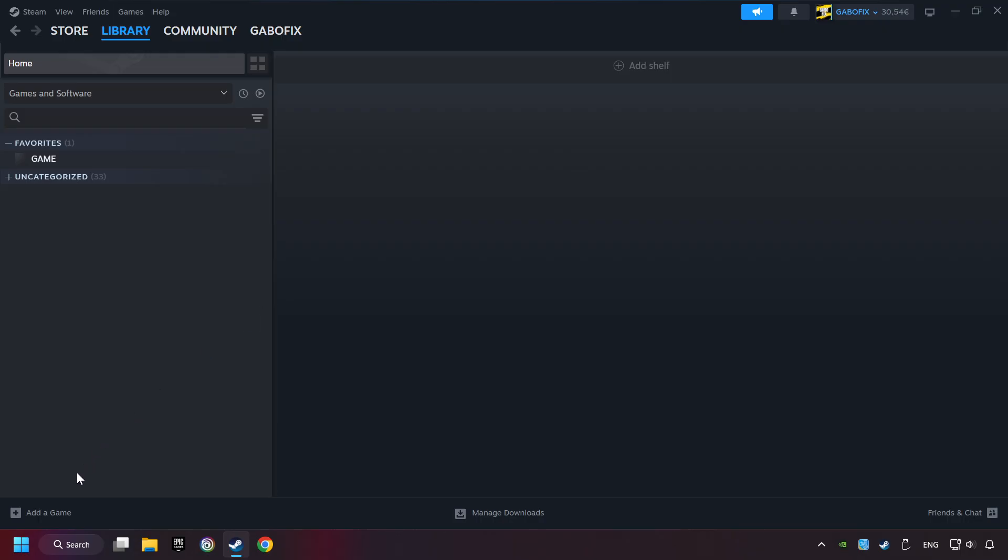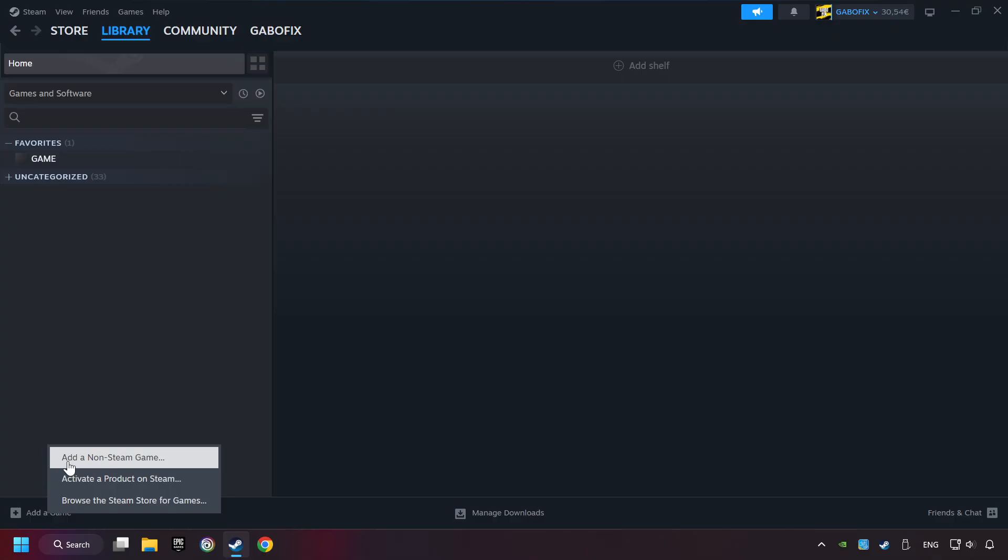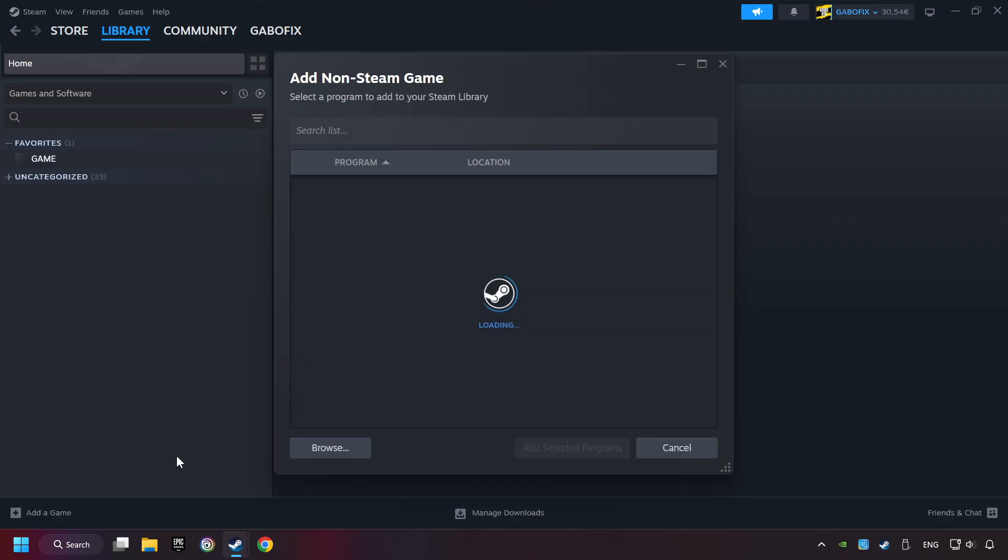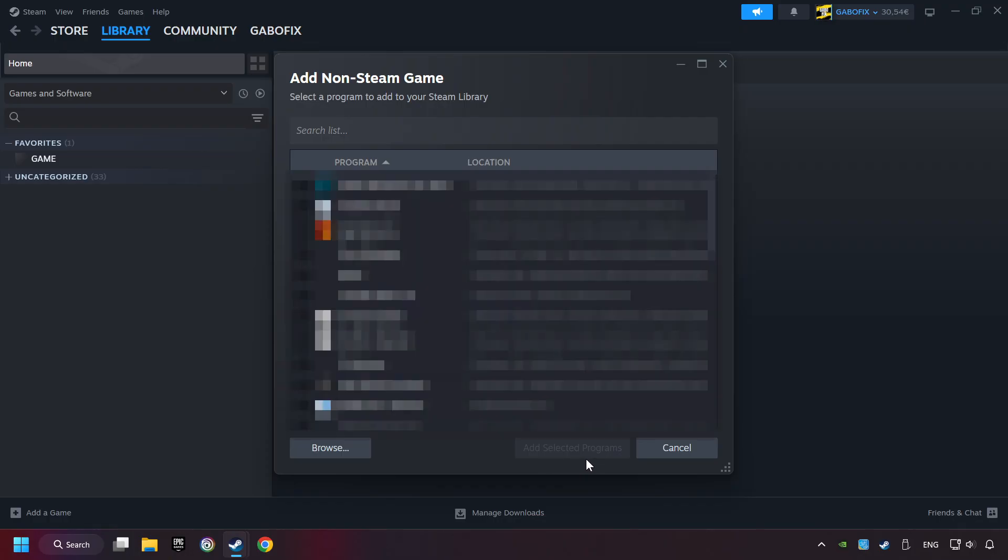If you don't have the game on Steam, then add it by Add a Game. Click on Add a Non-Steam Game. Then select the game that you want to use your controller with. Finally, click on Add Selected Programs.